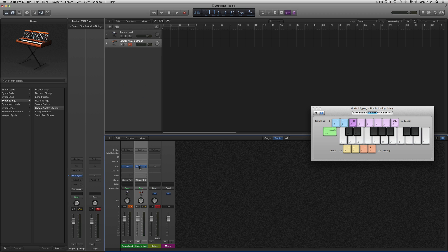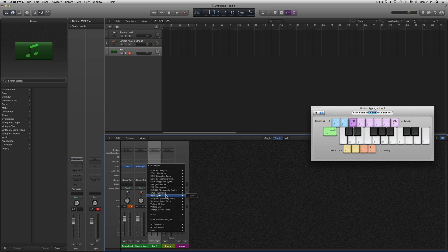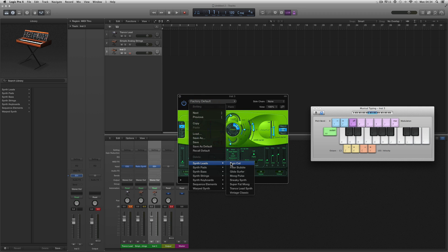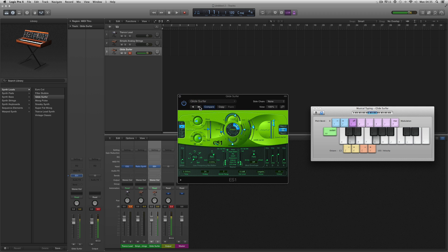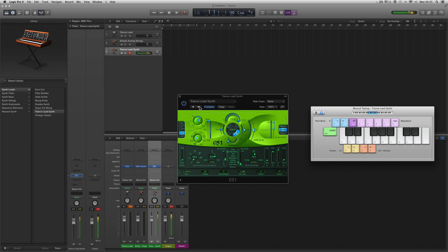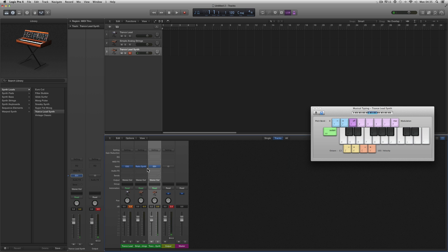I've got two raw synths. I can add another instrument track and again put a raw instrument on it — I could put the ES1 or whatever I like. I'll put an ES Mono ES1 on there, and it's got its own patches as well.